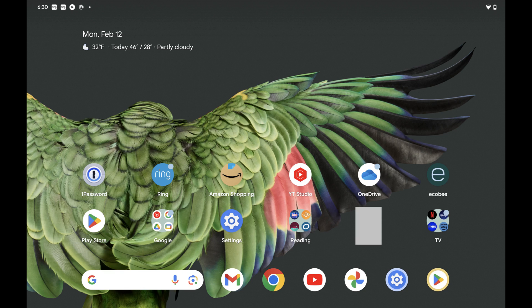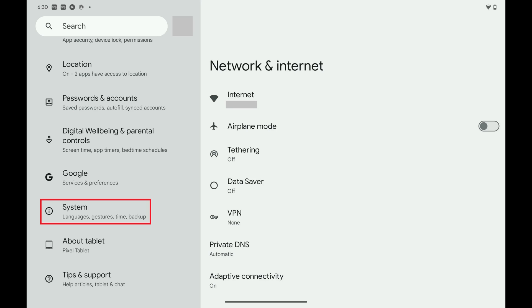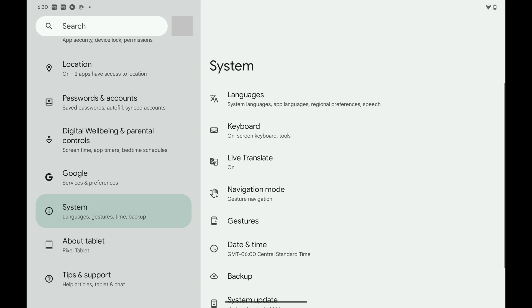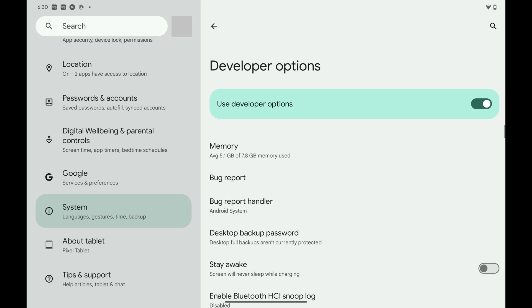Step 1: Navigate to your Android device home screen, and then tap to open the Settings app. The Settings screen opens. Step 2: Scroll down this menu and then tap System. System options are displayed. Step 3: Scroll down and then tap Developer Options. The Developer Options screen opens.